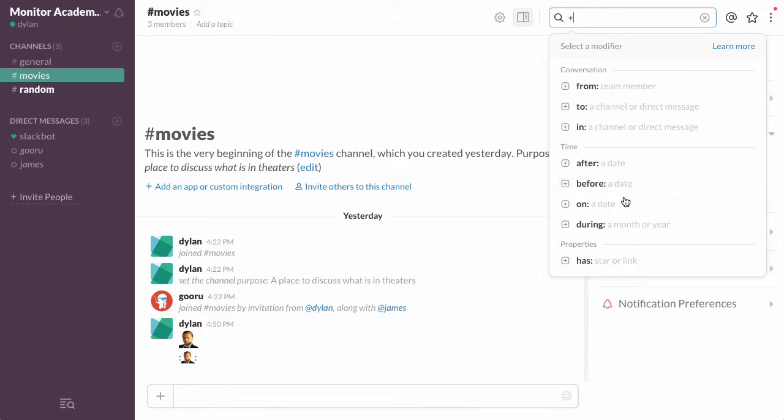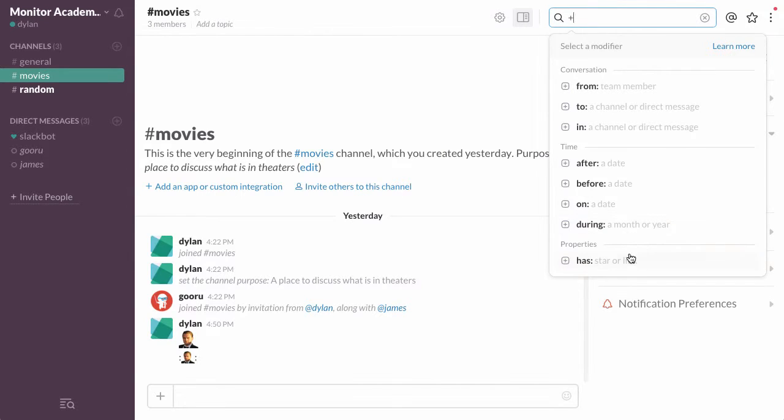...before a certain date, exactly on a certain date, during a specific month or year if you don't know the exact date, or just messages that have a star or a link.